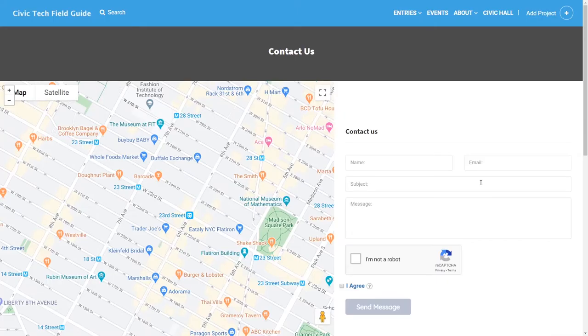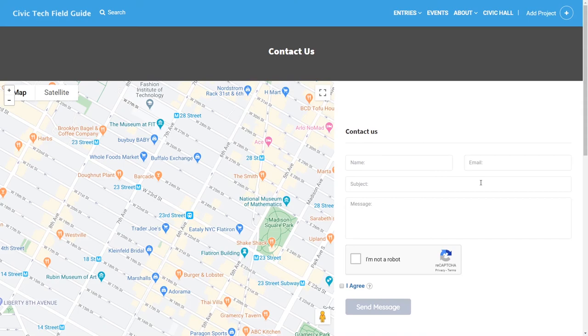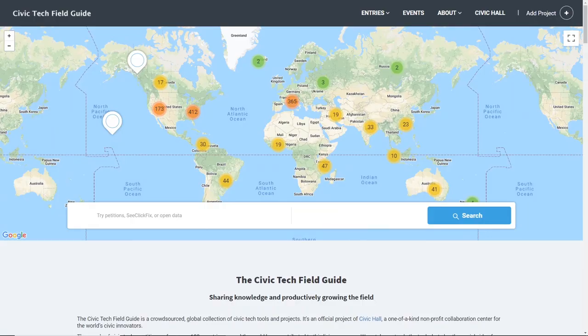You can also get in touch with us on the contact page or by email at info at civictech.guide. We would love to hear from you. Thank you and enjoy the conference.